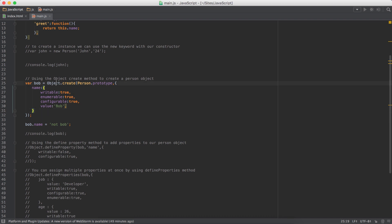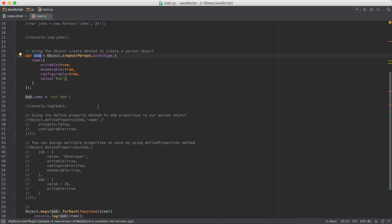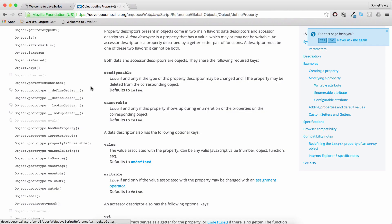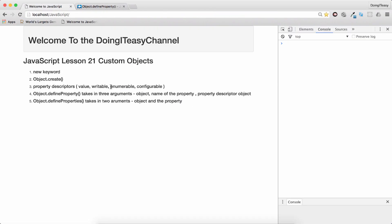So that is the object.create method that we can use to create objects. Now, there is this define properties method in the object as well.